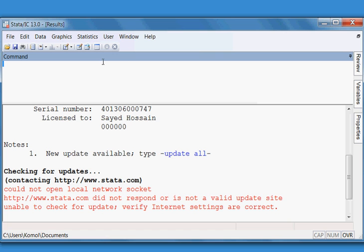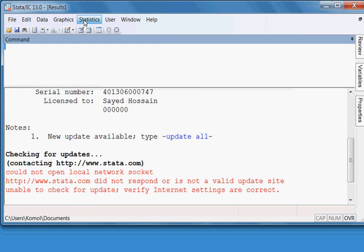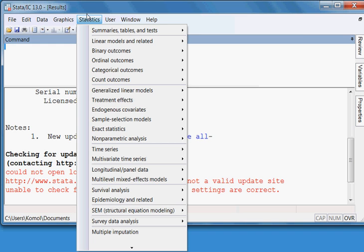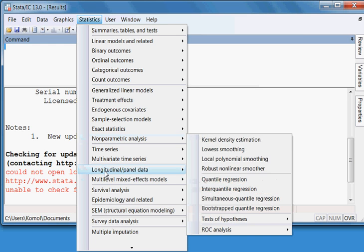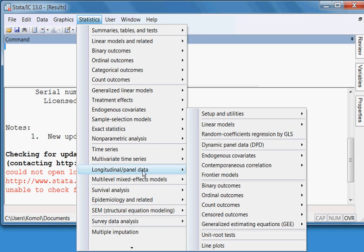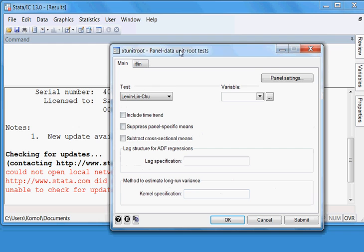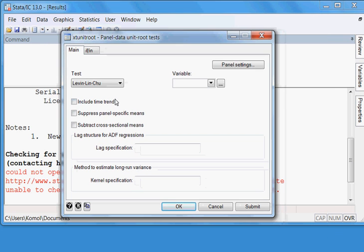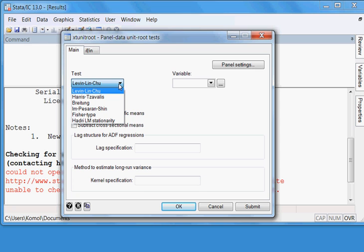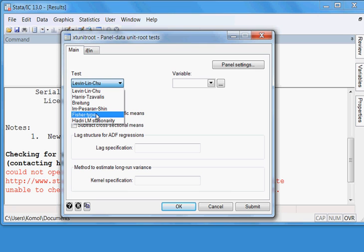To proceed, I go to Statistics, then I go to Panel Data — you can see it here — then Unit Root Test. You can see the icon; click here. There are many methods available: Levin-Lin-Chu, Harris-Brayton, Im-Pesaran, Fisher, and Hadri LM.